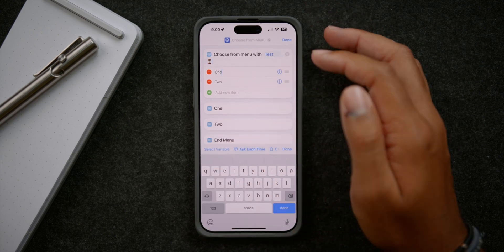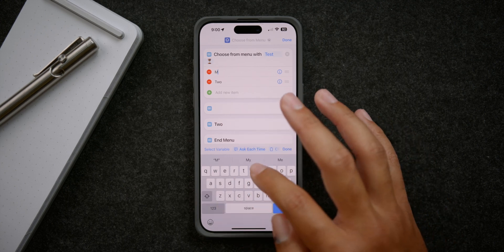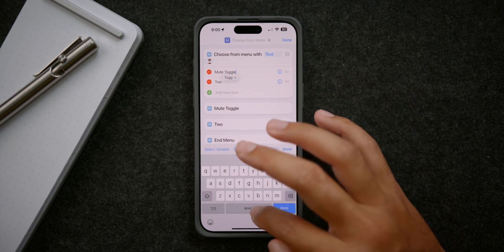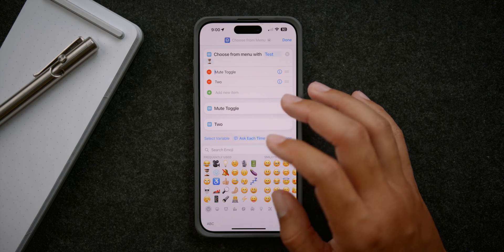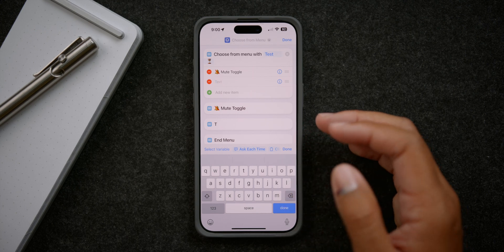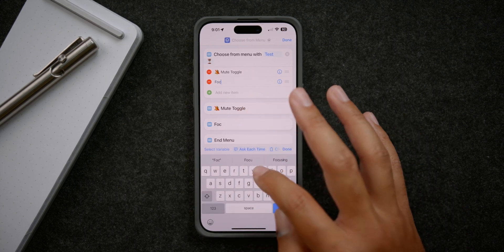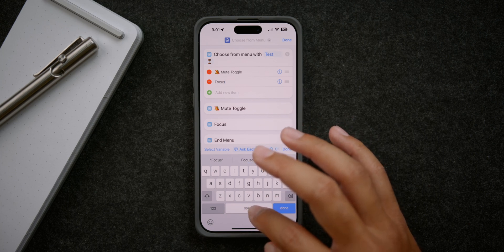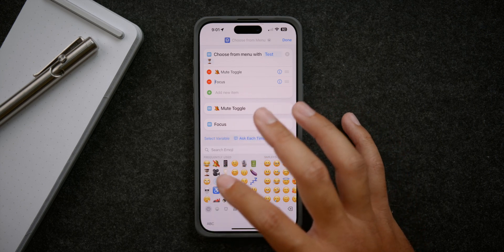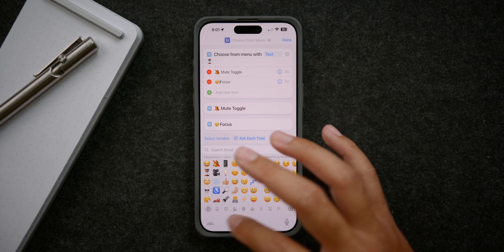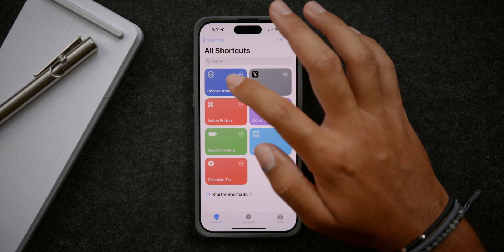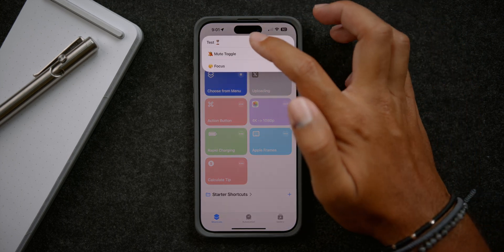I'm going to name my prompt 'test' and put a little emoji there. Then I'm going to name the first menu item 'mute toggle' and the second one 'focus' — each with a little emoji. So now those are my two menu options: test, mute toggle, and focus.